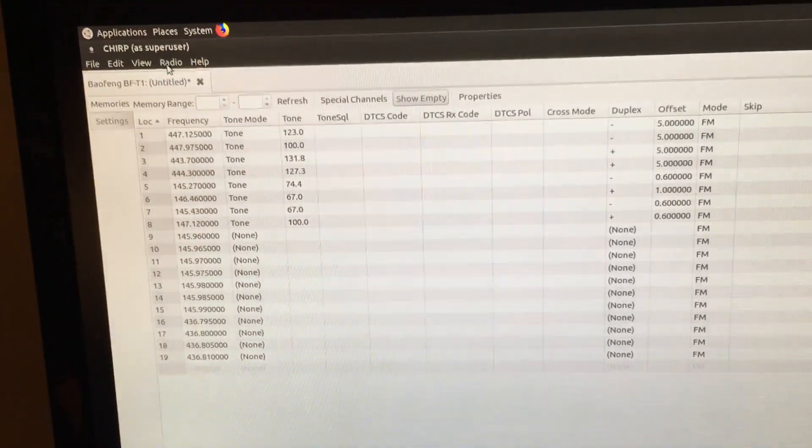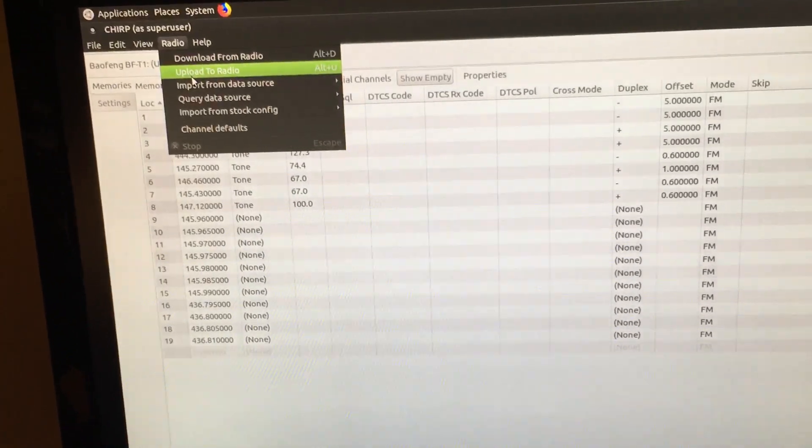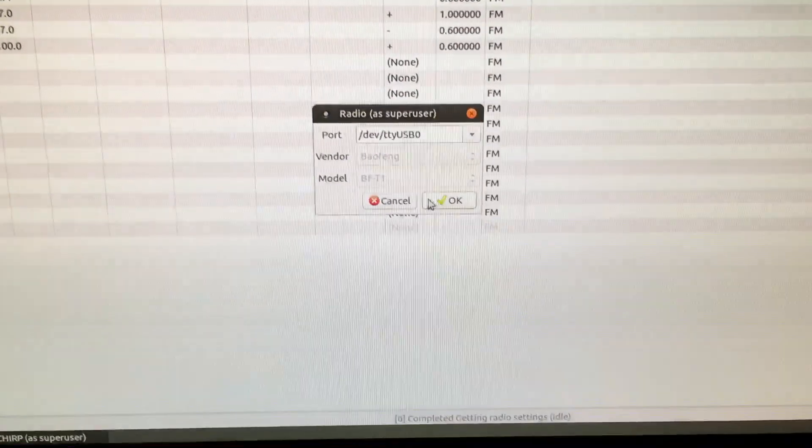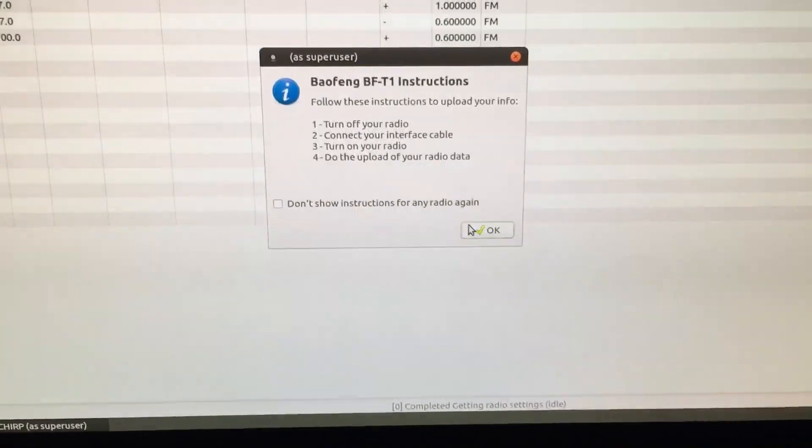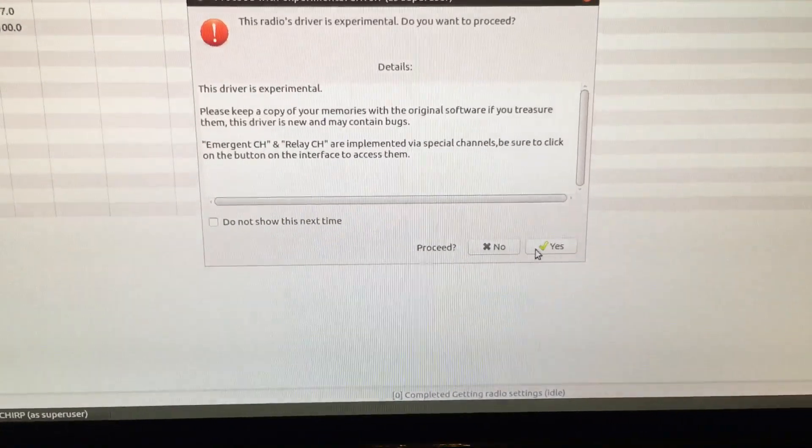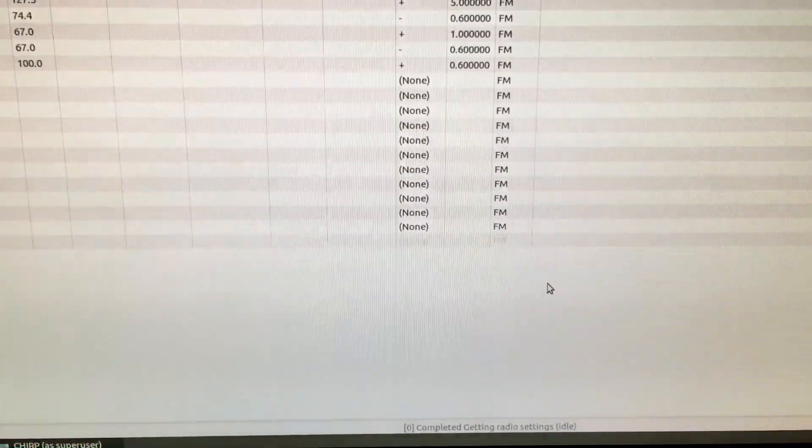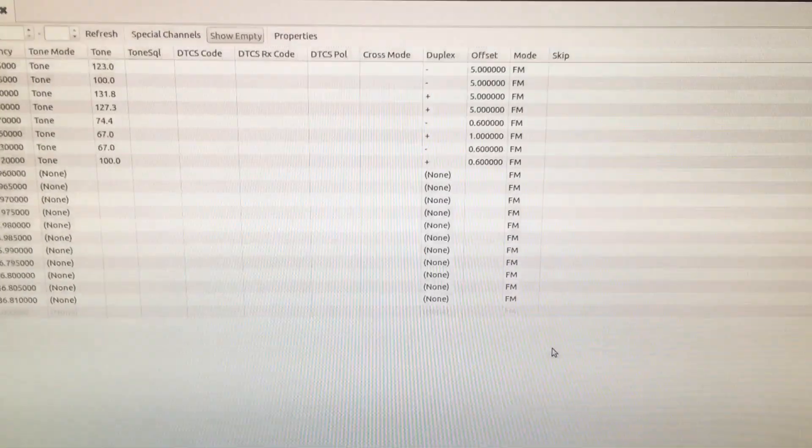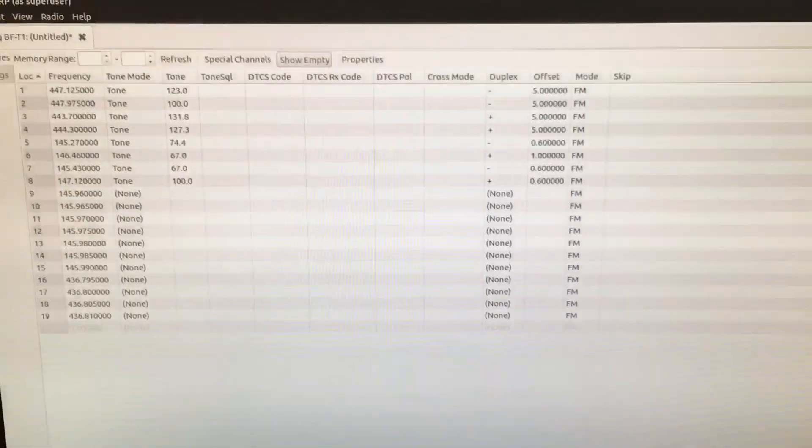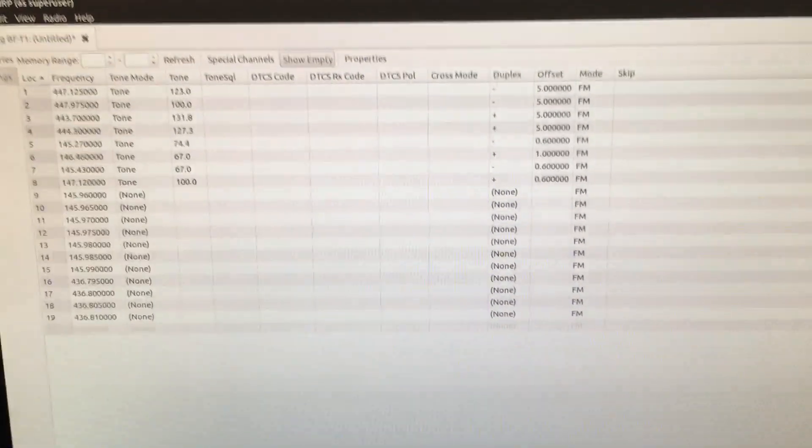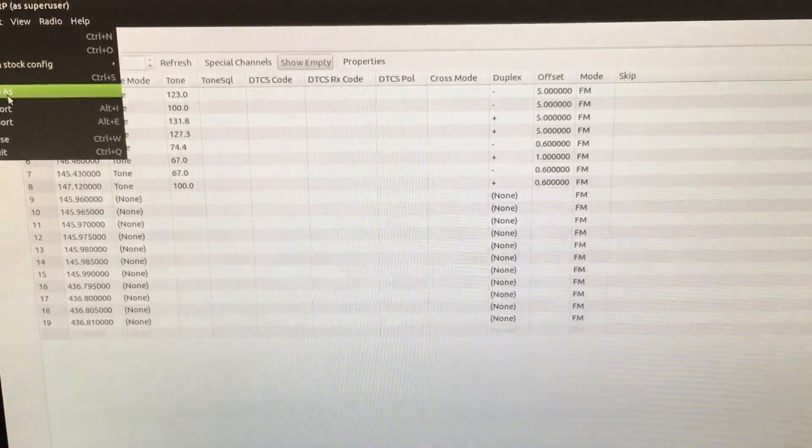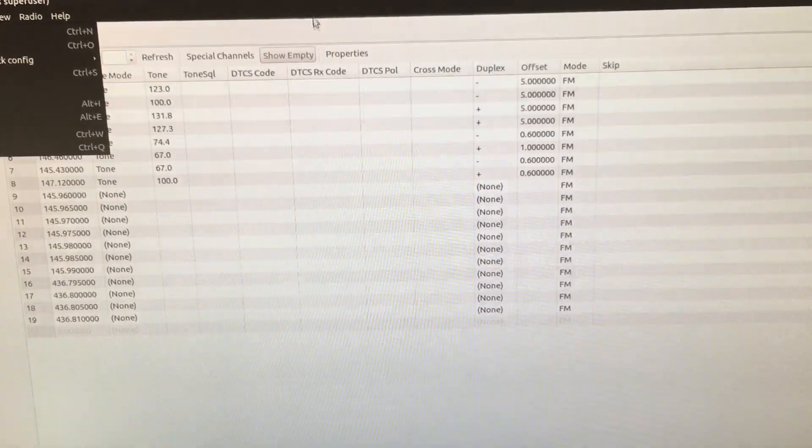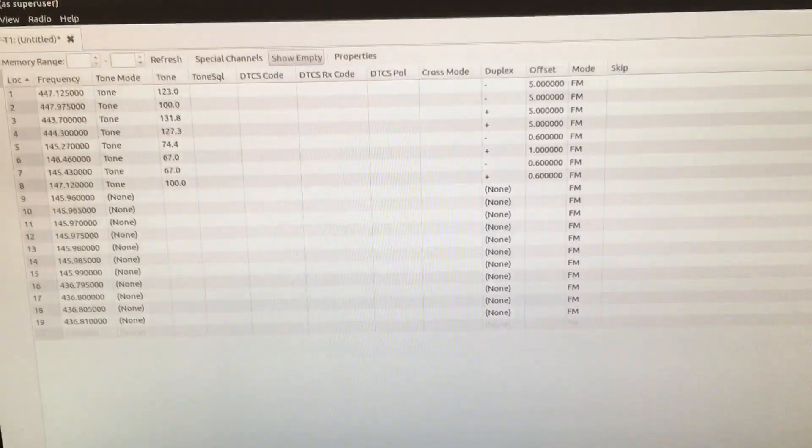Once you're done, just upload to the radio and we'll basically do the same process over. And there you go. If you want to save your settings, go to file, save as, to save a backup.